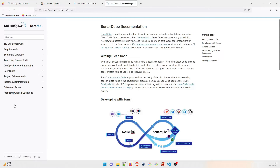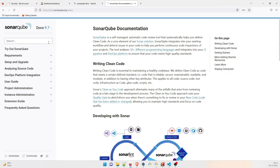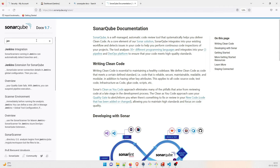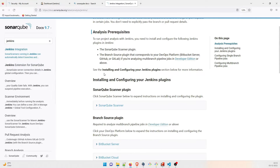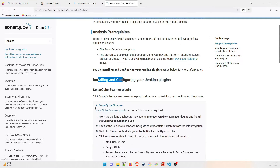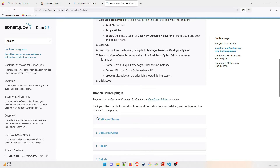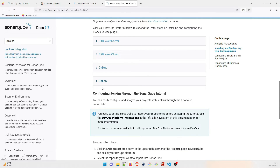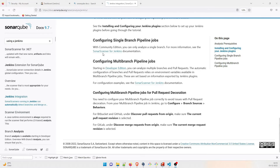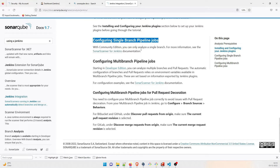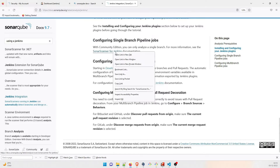In the SonarQube documentation, type 'Jenkins' to find Jenkins integration. You'll find information on how to install and configure the SonarQube server with secret text, Bitbucket, GitHub, GitLab, and more. You can also find SonarScanner for Jenkins — for configuring a single branch pipeline, which is what we are doing here — not a multi-branch pipeline.